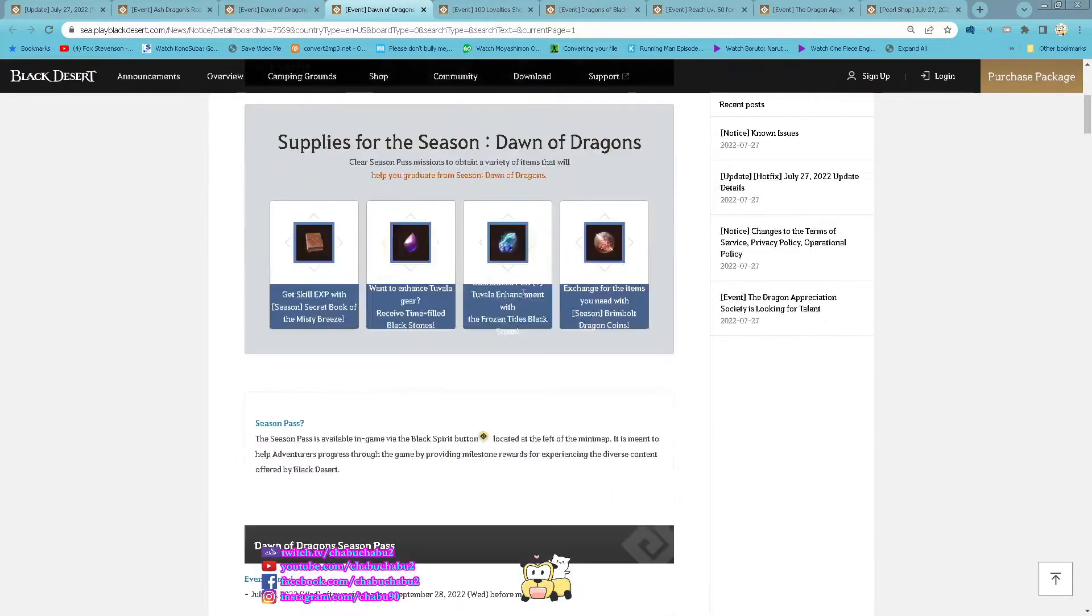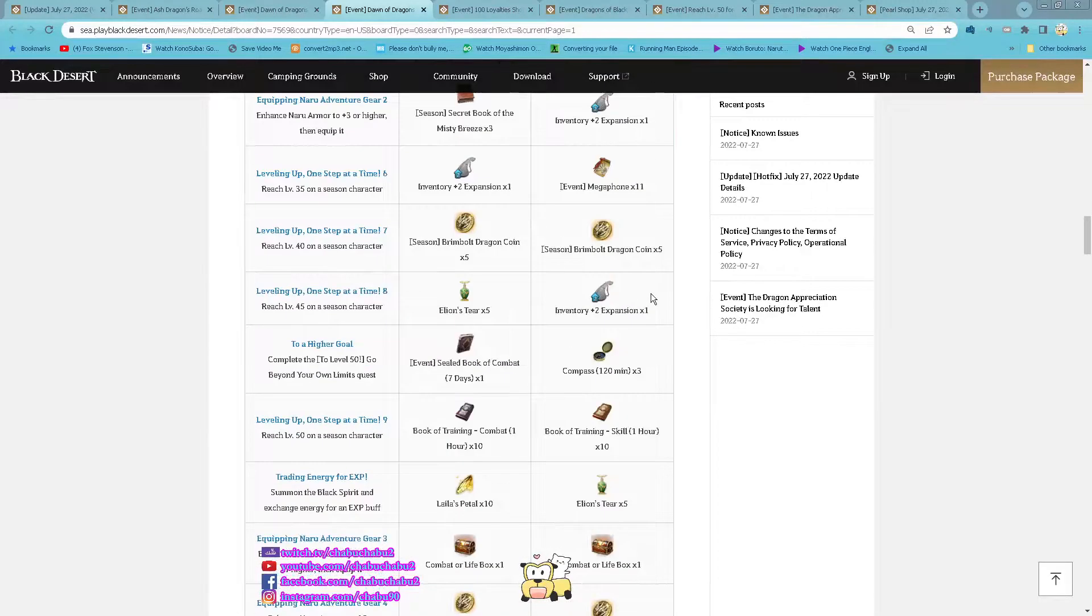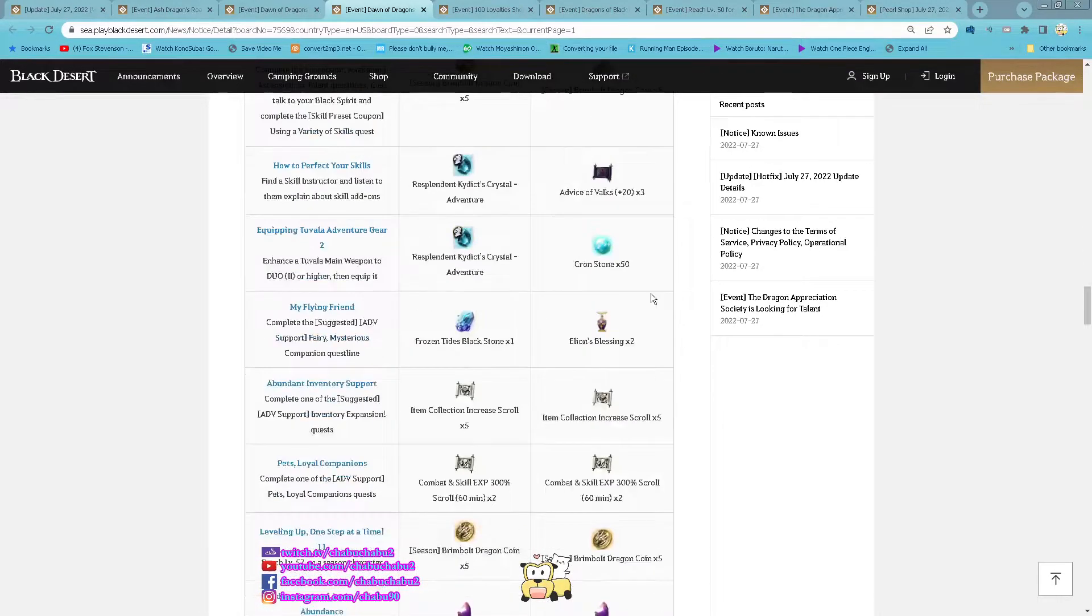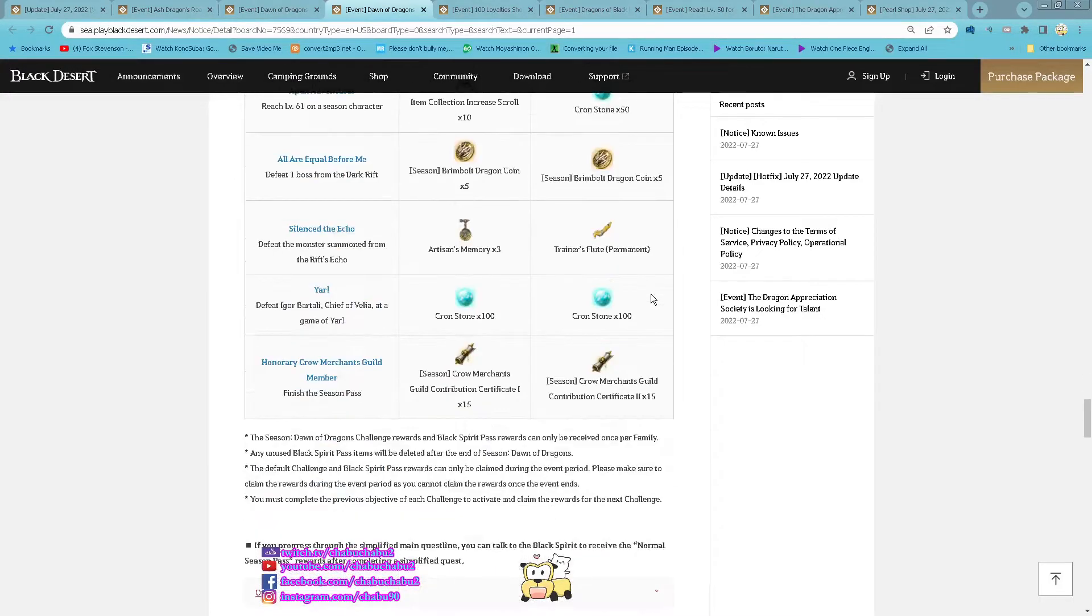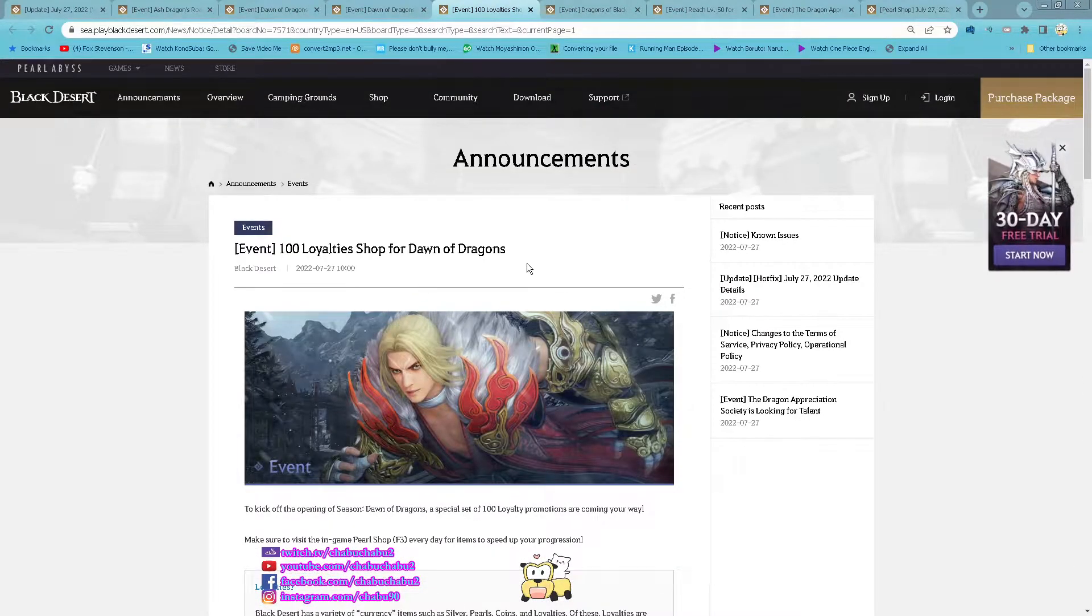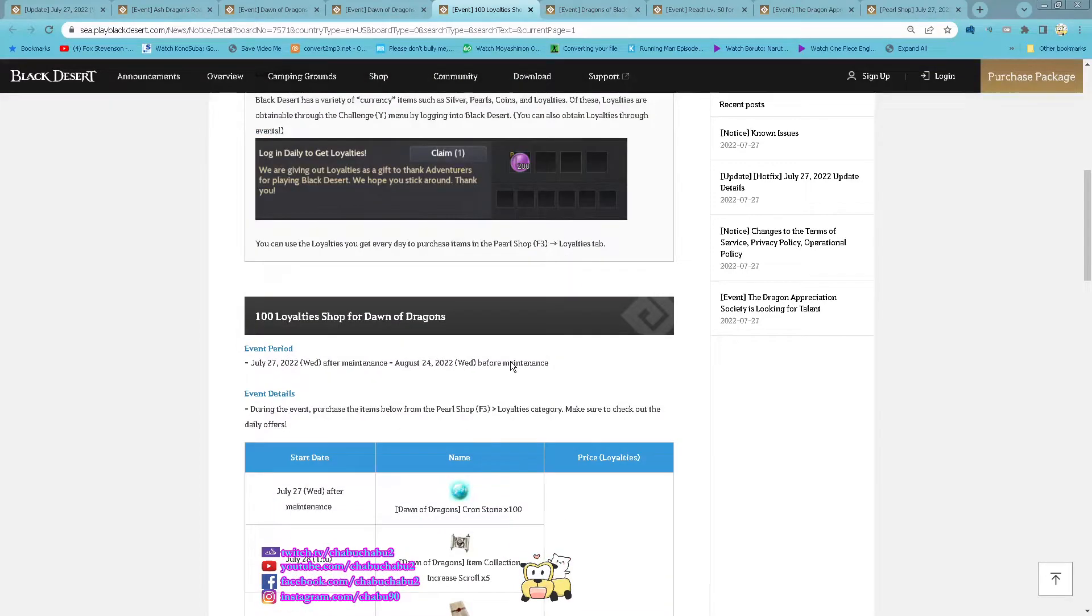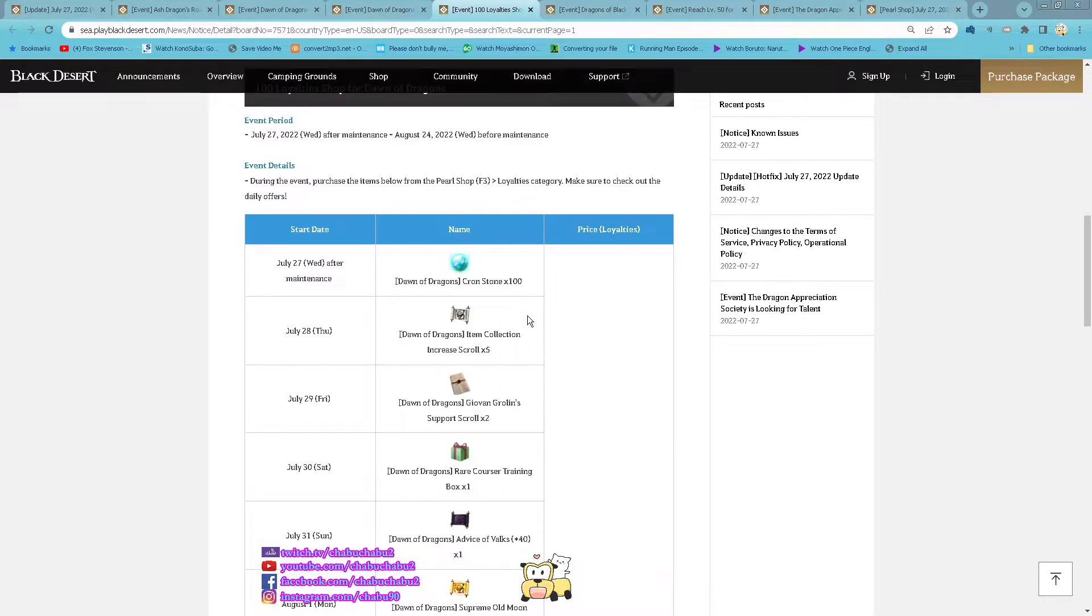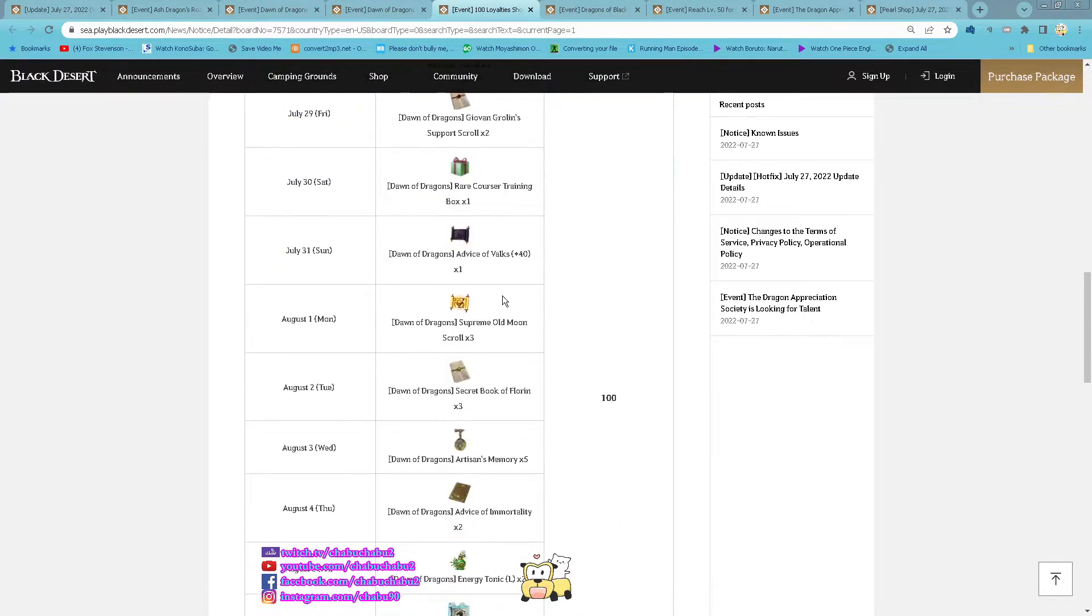Event Dawn of Dragon season pass. So here is a season pass for this season, here is a list of items you can get from it. Then event 100 Loyalty Shop for Dawn of Dragon. So every day starting now, every day you have a new item listed on the loyalty shop you can buy with 100 loyalty.